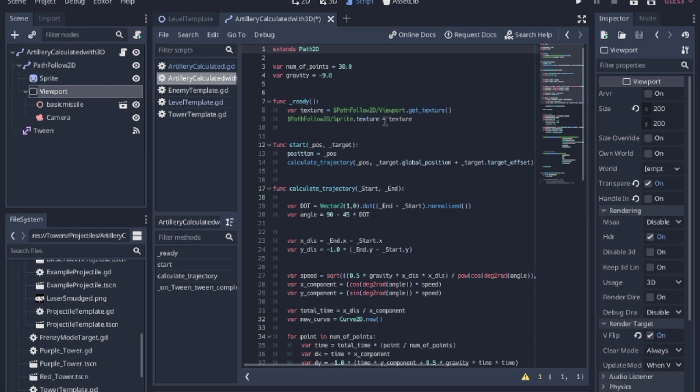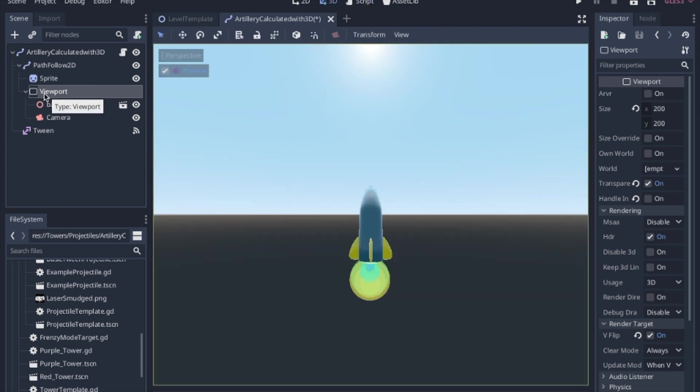Now in some examples I've seen, they put this in the physics process or in the process, and it seems to work if you put it in the ready function, and it continues to update.